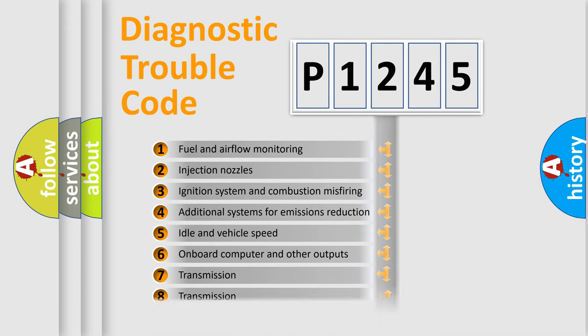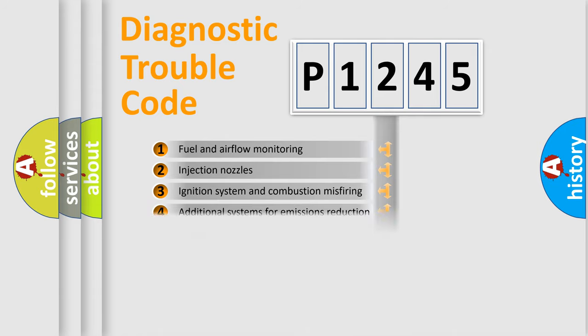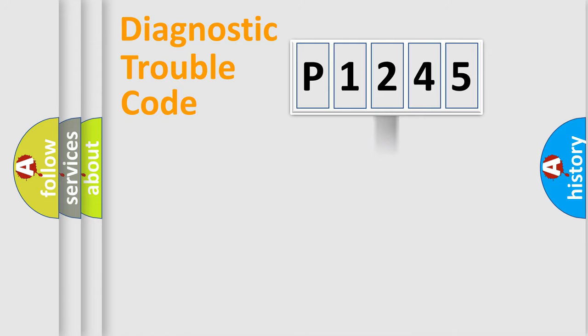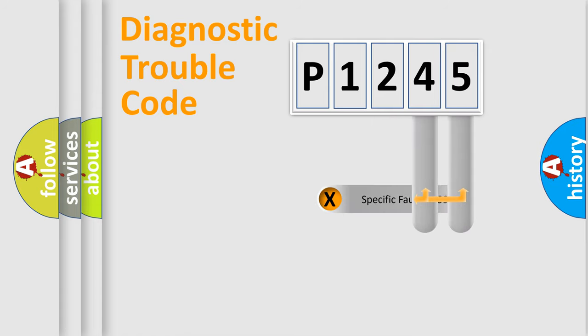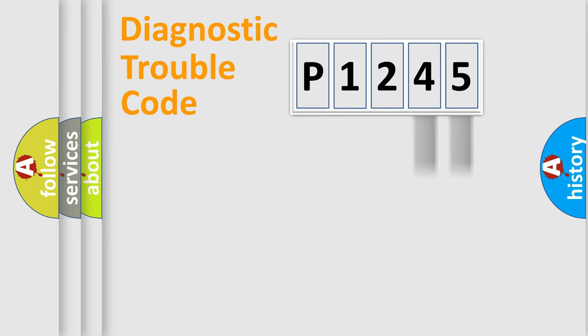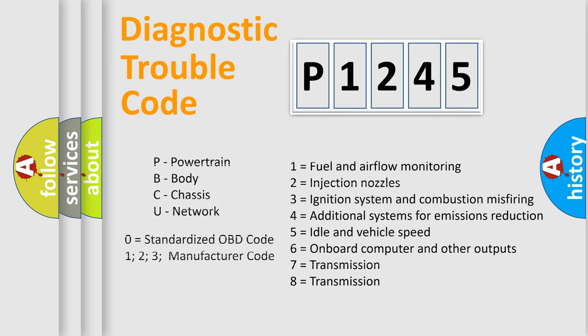The distribution shown is valid only for the standardized DTC code. Only the last two characters define the specific fault of the group. Let's not forget that such a division is valid only if the second character code is expressed by the number zero.